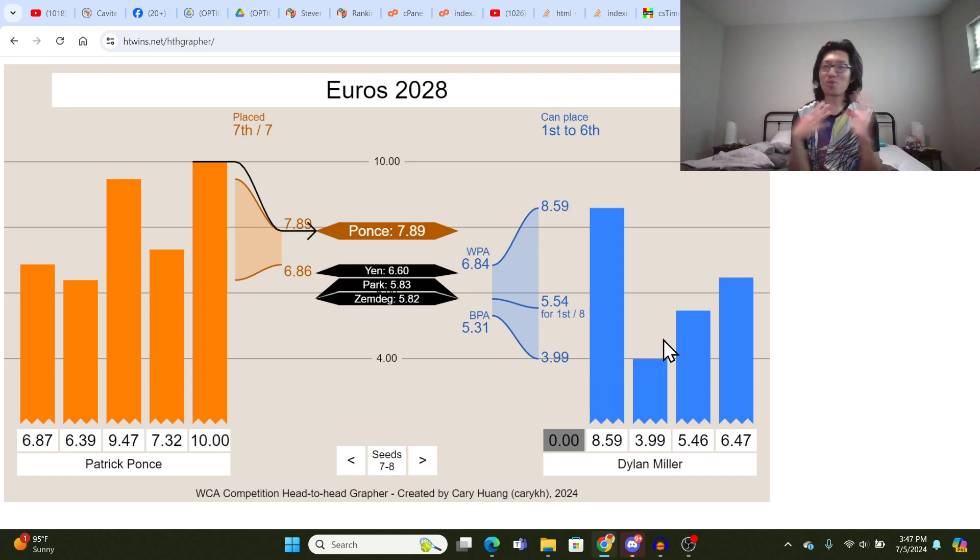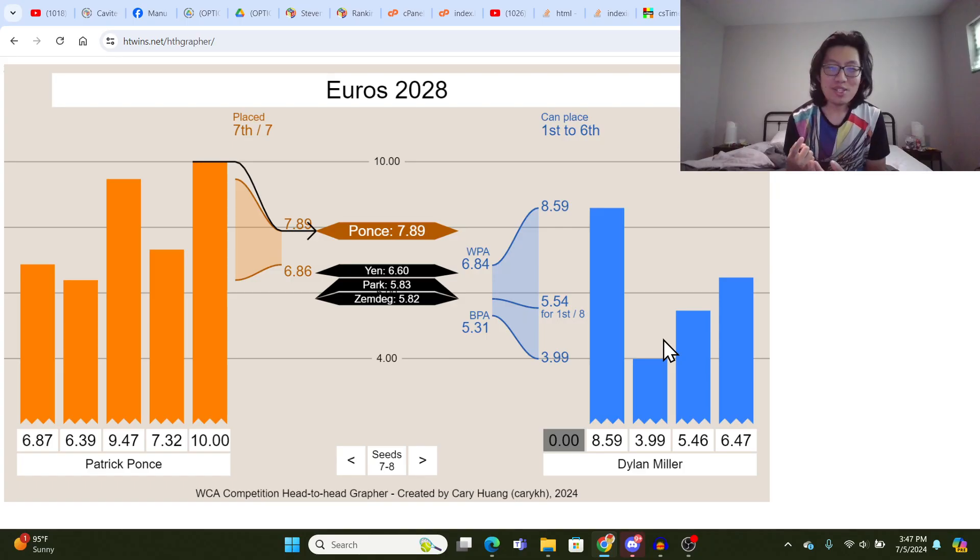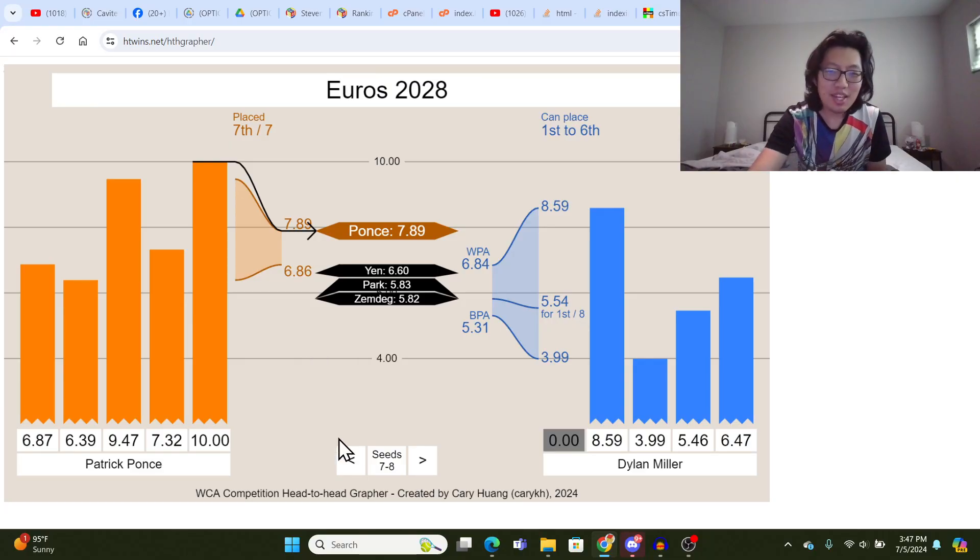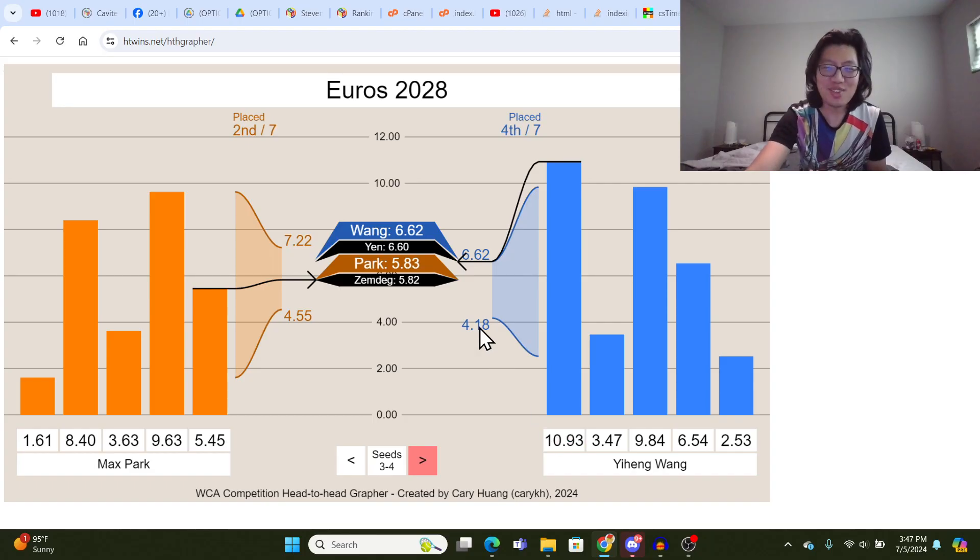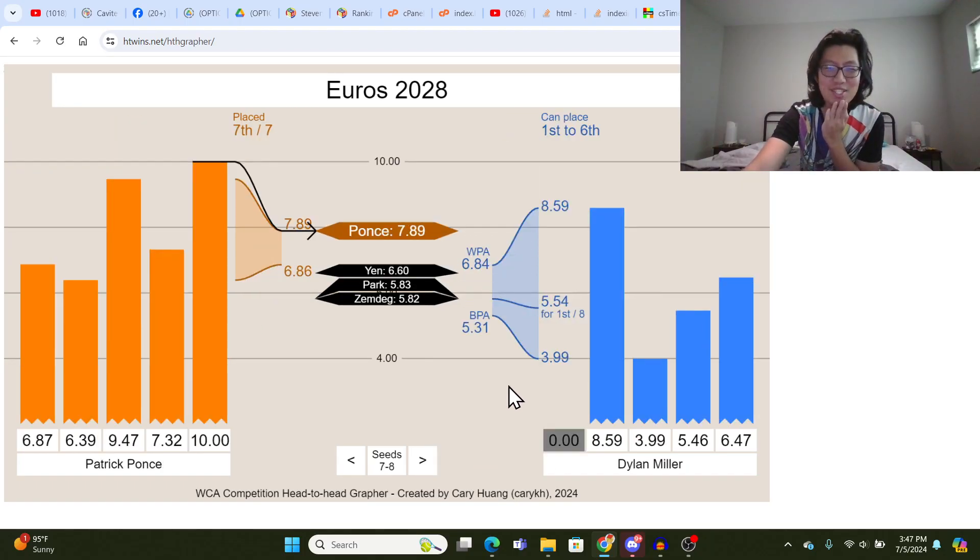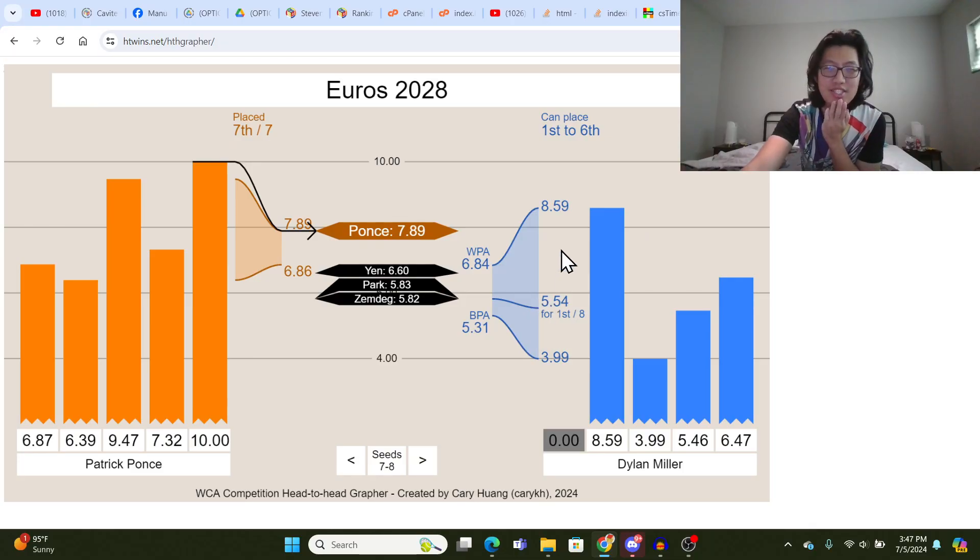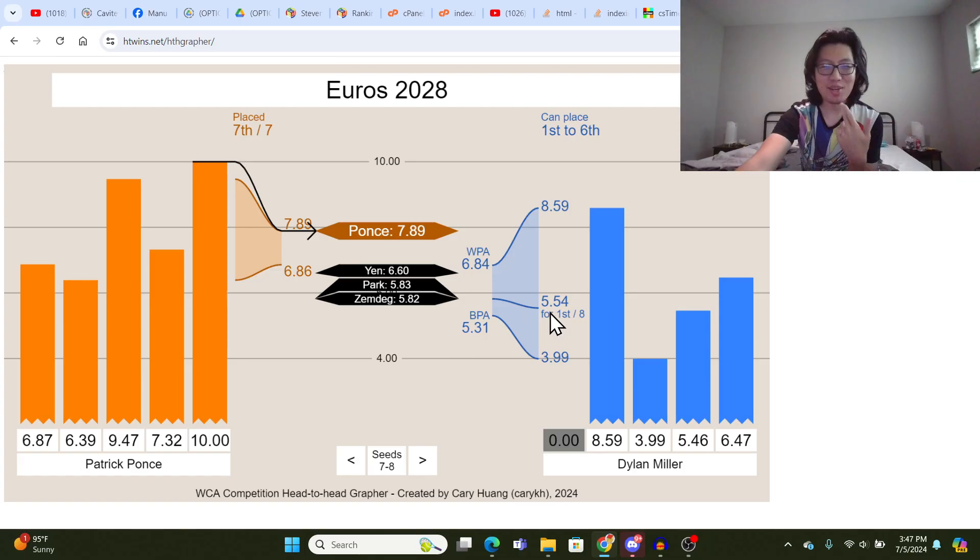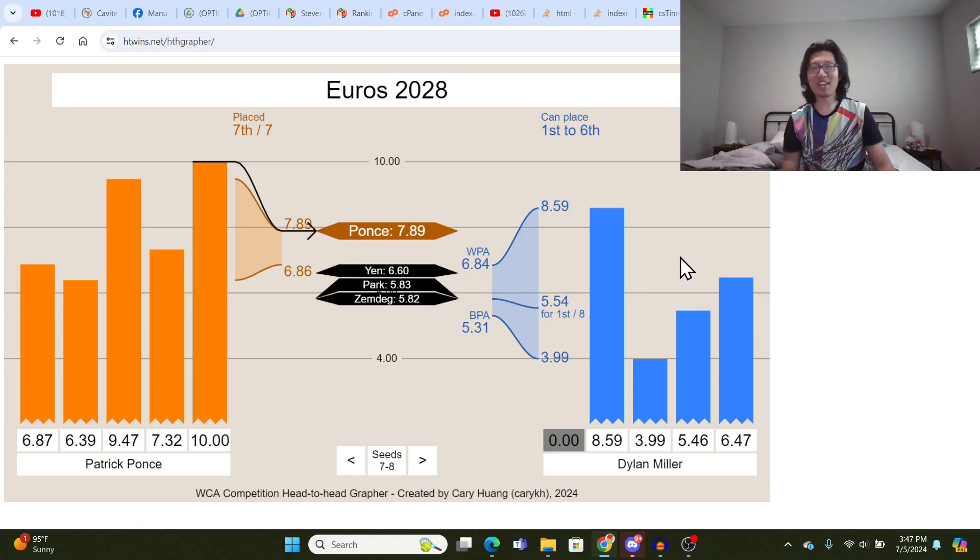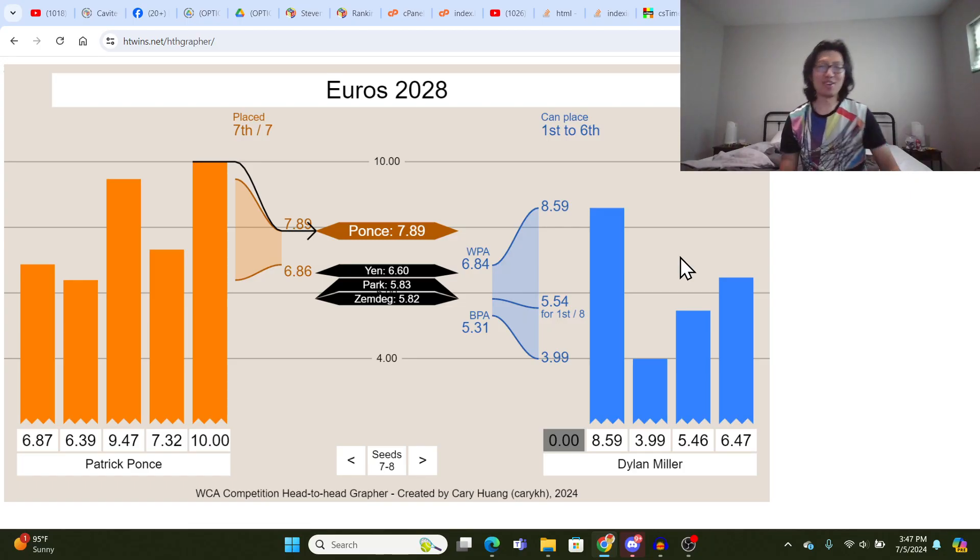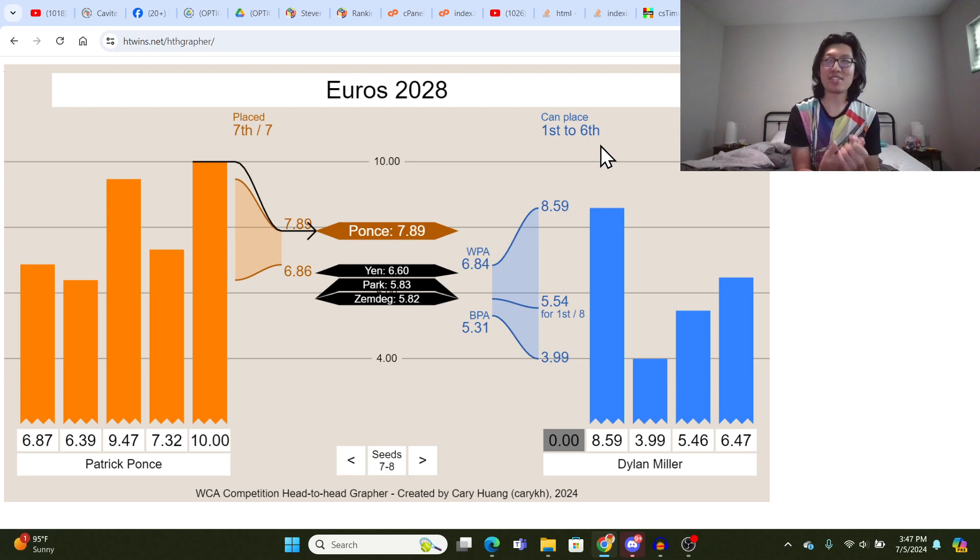So going into the 5th solve, maybe Dylan's really nervous, doesn't know what he needs to get, this lets him know that he can place anywhere from, oh, he can place first place here, because, wait, what did Yi Heng Wong get? Oh, I put a 10.93, so that's a 6.62 average, I mean, that's kind of unrealistic, but this is just for example. So, Dylan doesn't need to calculate in his head, what do I need to get first place? This will just tell him, 5.54, but also, he doesn't need to calculate in his head, what's the worst possible rank I could get if I absolutely mess up the last solve and get a DNF, because he will get a 6th, he's basically guaranteed in the top 6th.